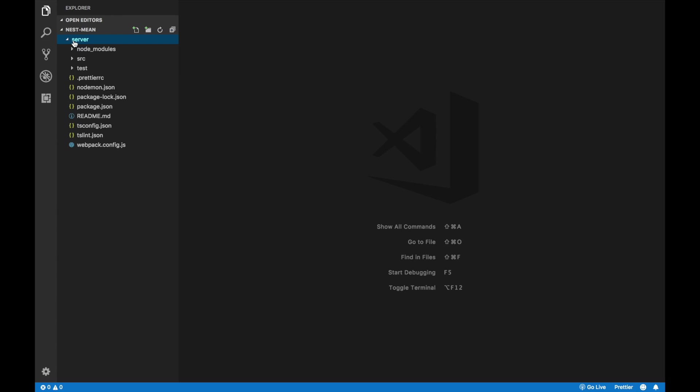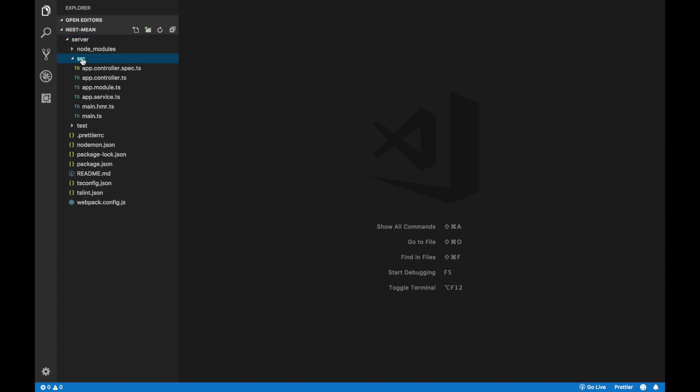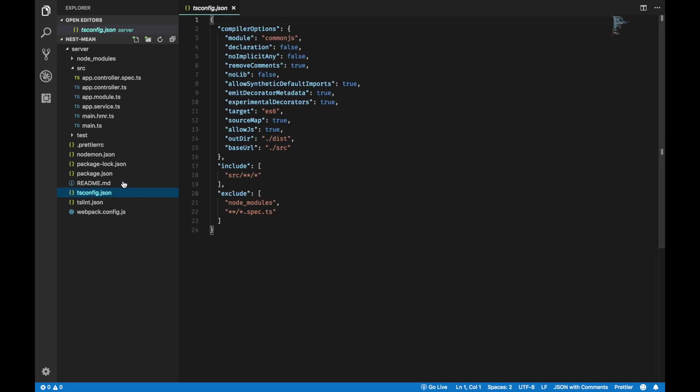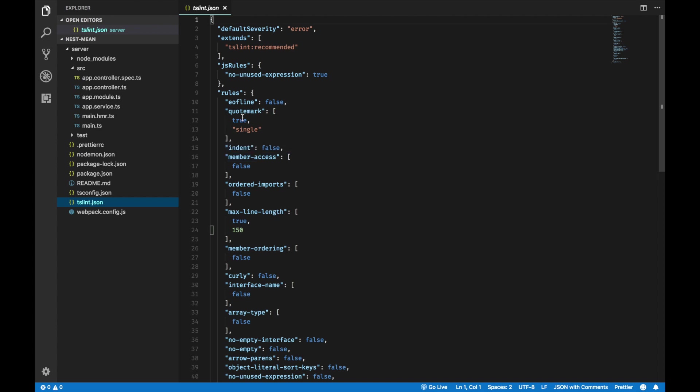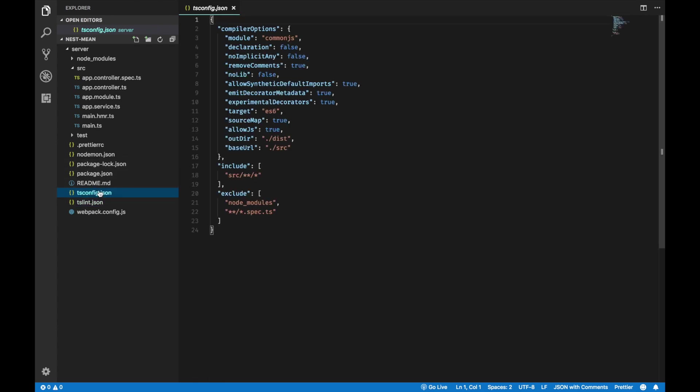Now let's look at the server that nest has generated for me. And if you haven't noticed already, nest uses TypeScript. You can build nest application with JavaScript, TypeScript. But by default, it is using TypeScript. So it has a tsconfig.json and a tslint.json.